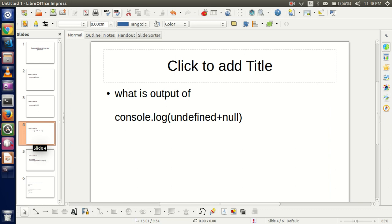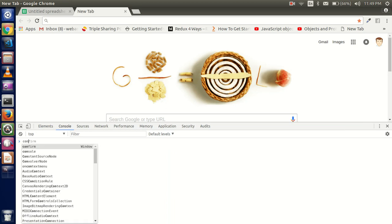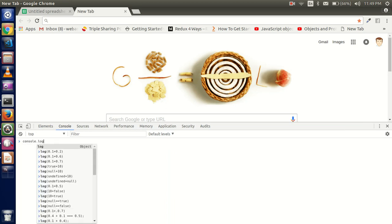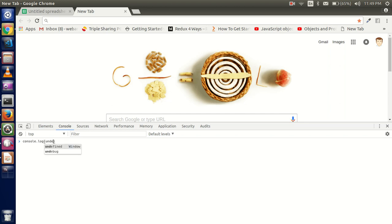The third question is: what is the output of console.log(undefined + null)? Just guess while I write the code. The output is NaN.